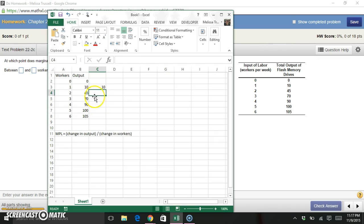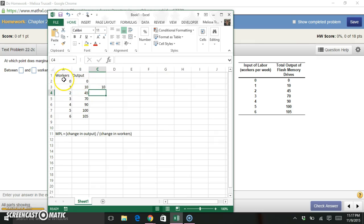It's pretty clear in this case that when I added one worker to my workforce, I also added 10 units to my output, because I could produce nothing with zero, but I could produce 10 with one.